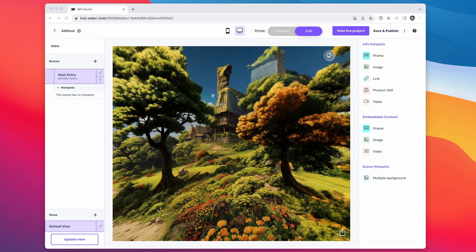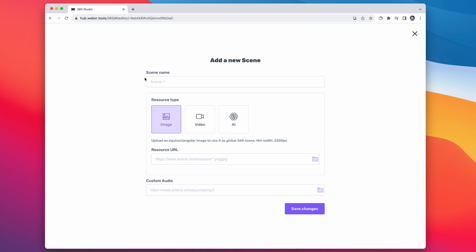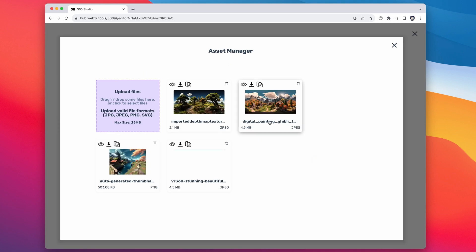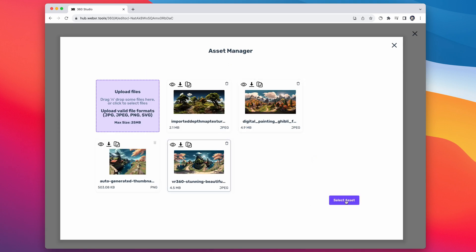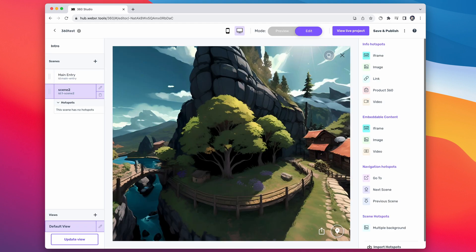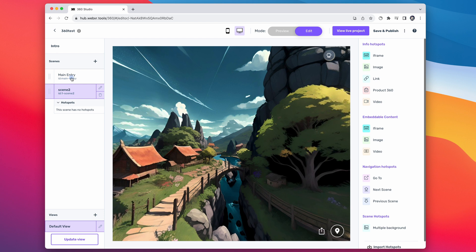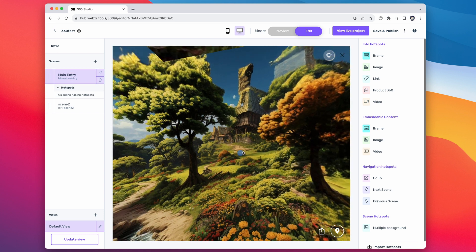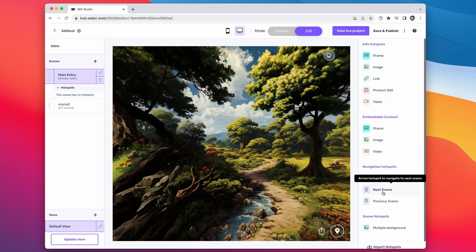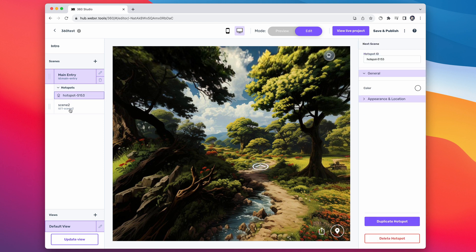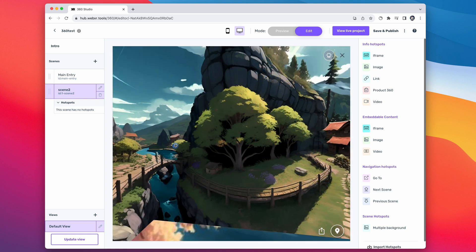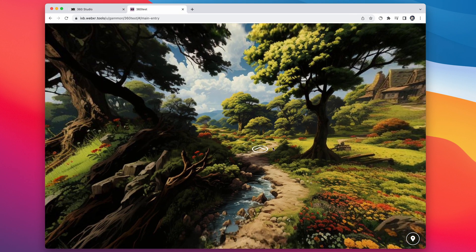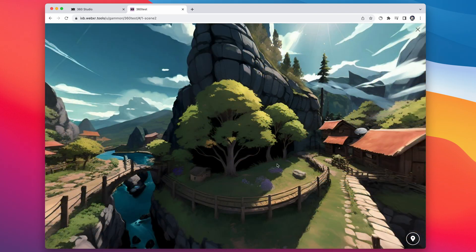WebXR Tools also supports multiple scenes. If you go over to the scenes area, you can just hit plus and add a completely new scene. Sub-scenes can even contain video, so we're going to add one of our other VR 360 images as a scene and incorporate that. You can also add hotspots and embed things like links and images, and allow navigation between different scenes — adding a navigation hotspot to the next scene so you can move between worlds just by tapping or clicking on them.